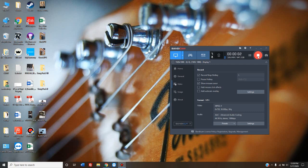This video is going to be how to get custom songs that you've downloaded for free to work with Rocksmith 2014 Remastered, which as of the recording of this video is the latest release of Rocksmith.